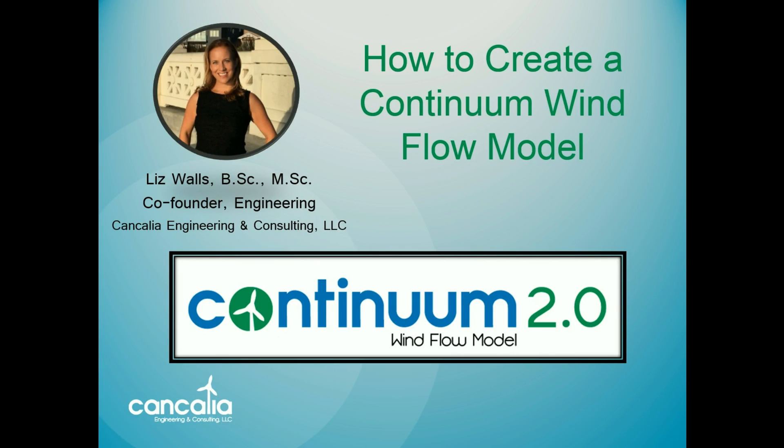Hi there, I'm Liz Walls. I'm a wind energy engineer and I created and developed the Continuum wind flow modeling software. Continuum is an innovative approach to wind flow modeling that provides highly accurate wind speed and energy estimates quickly and easily, and today I'm going to show you how to create a model in Continuum.